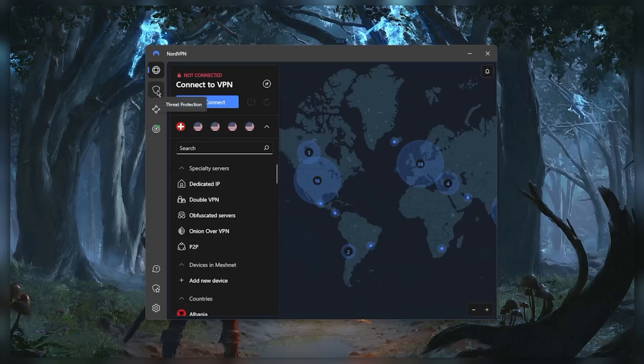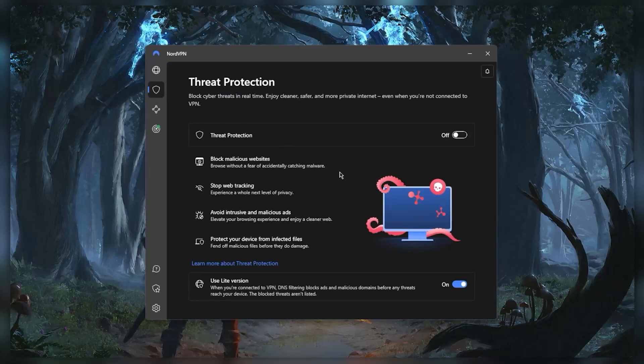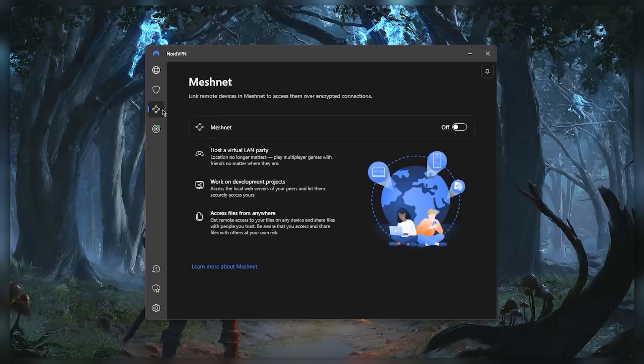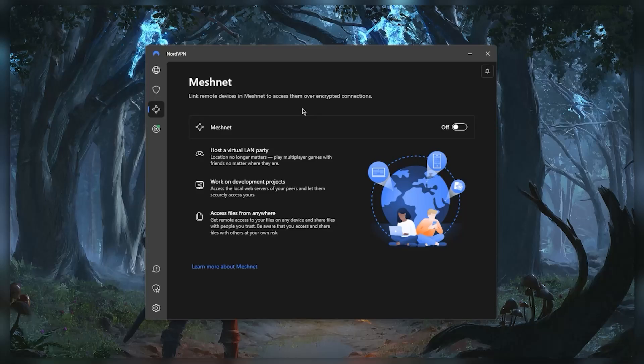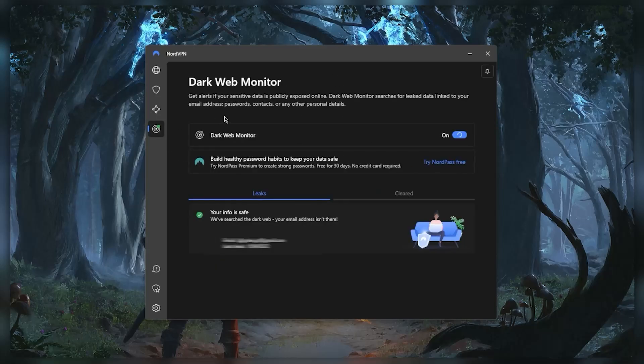Now if you look here you have the Threat Protection option which will act as a mini antivirus and will also block ads and malicious websites. You also have Meshnet which will link remote devices to access them over encrypted connections, which can be very helpful for encrypted remote access and sharing files. And you have Dark Web Monitor which will search for leaked data linked to your email, passcodes, contacts, or any other personal details.